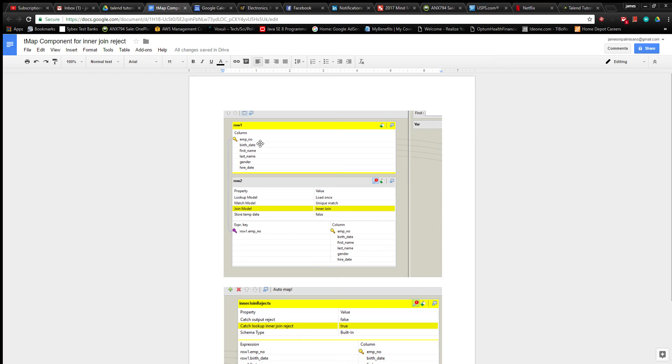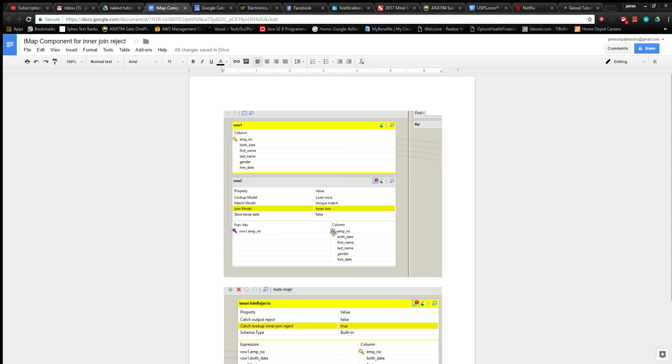For me it was Row 1 and Row 2, those names could be different for you or you can name custom names yourself. The specific thing you have to do here is join on your primary key that both result sets have in common, which in this case is employee number. Or it could be multiple keys depending on what you're doing.